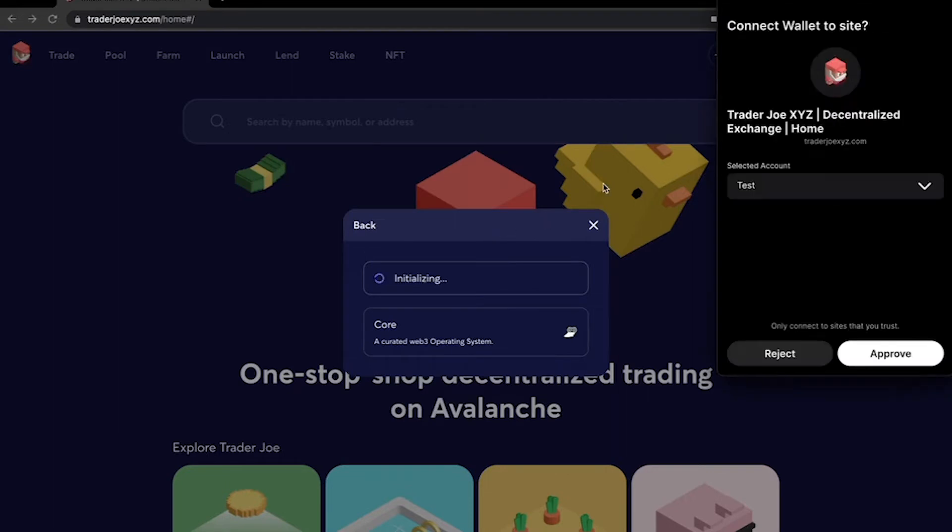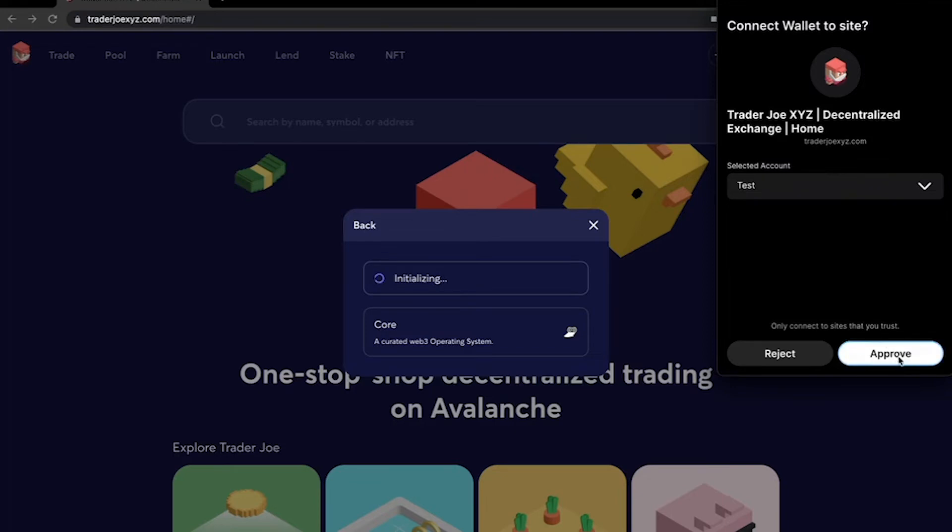This will open up a prompt with your Core wallet that says do you want to connect the wallet to a site, and then it will list the site and what account that you would like to connect. After you've reviewed this, click Approve.